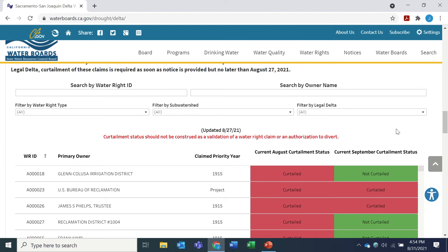Here we have the interactive list showing the curtailment status of each water right and claim in the Delta Watershed, which includes the Sacramento and San Joaquin Rivers and their tributaries. Note the date that this list was last updated and this important disclaimer up top. The list will be updated weekly and more frequently if there are changes in precipitation and runoff.